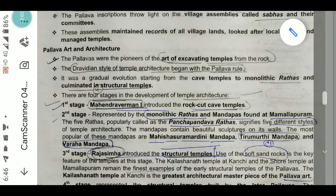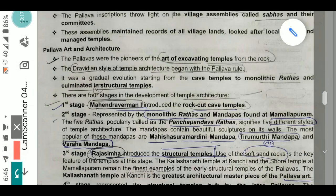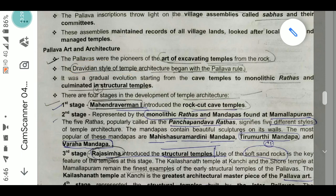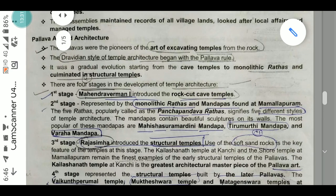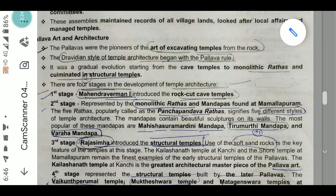Pallava art and architecture is very significant. The Pallavas were pioneers of the art of excavating temples from rock. The Dravidian style of temple architecture began with the Pallavas — this is very important. It was a gradual evolution starting from cave temples to monolithic rathas and culminating in structural temples.